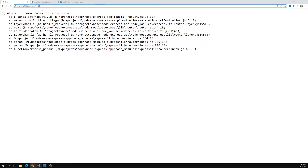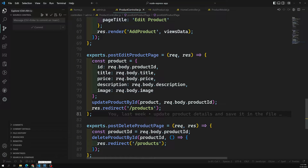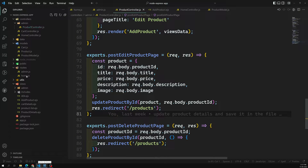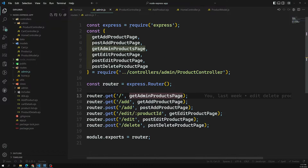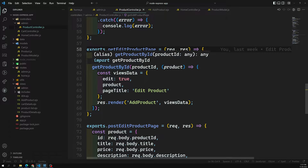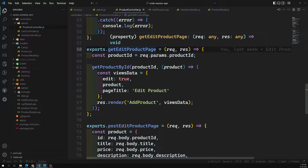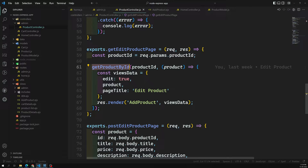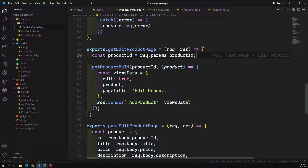If we go here, the URL is product/edit/:id — that's the route we need to check. Let's go to the router in admin routing: product/edit/:productId maps to getEditProductPage. In that controller method, we cannot call getProductById — we need to call Product.findByPk instead.